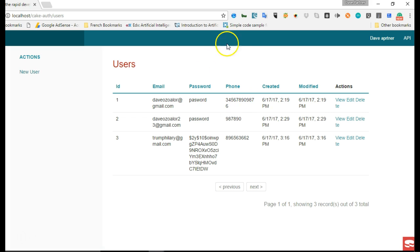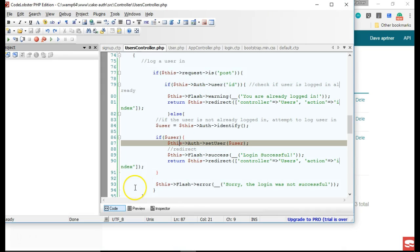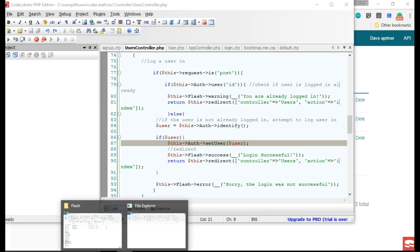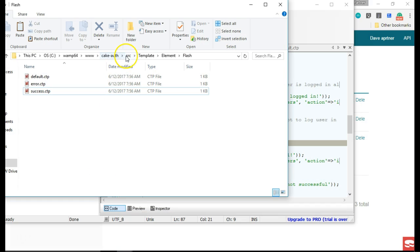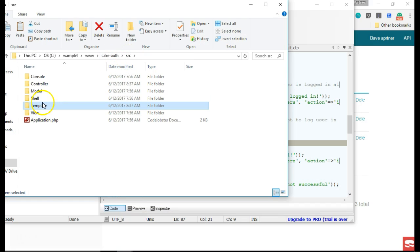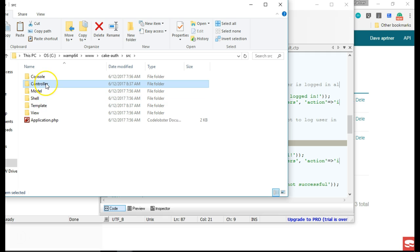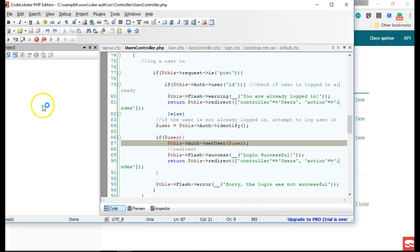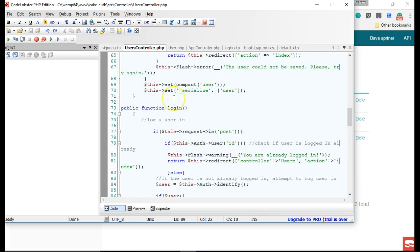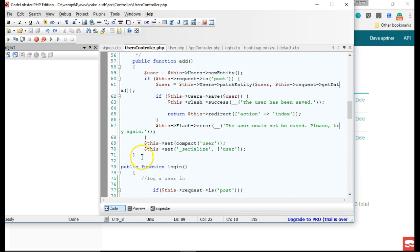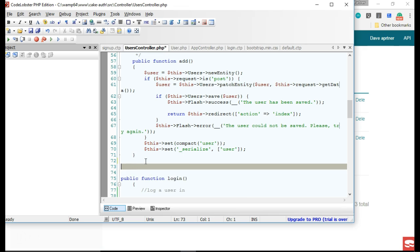First of all, we're going to open our default layout file. We'll navigate to our folder, then go to the controller — specifically the UsersController — and we'll create a method for logout. I'll place it near the login function.